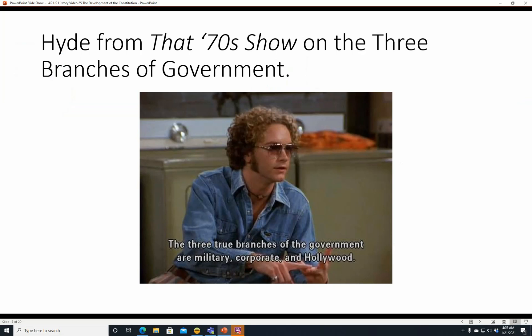Hyde from That 70s Show on the three branches of government — you might remember that show from the 1990s. Hyde's explaining: 'The three true branches of the government are military, corporate, and Hollywood.' A little 70s paranoia for you there — pretty funny joke.